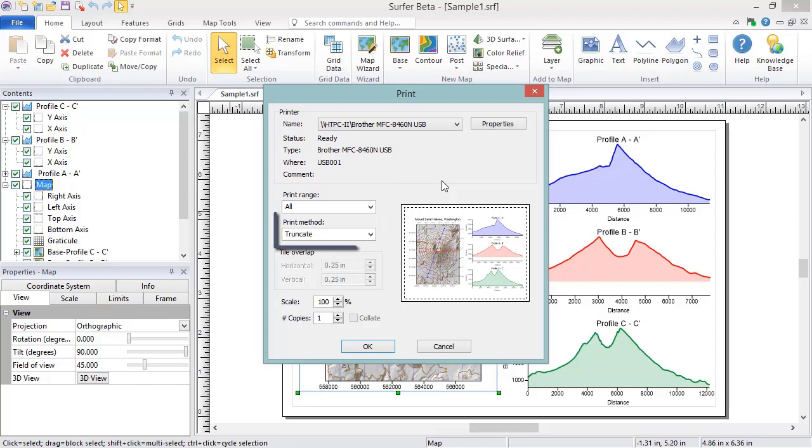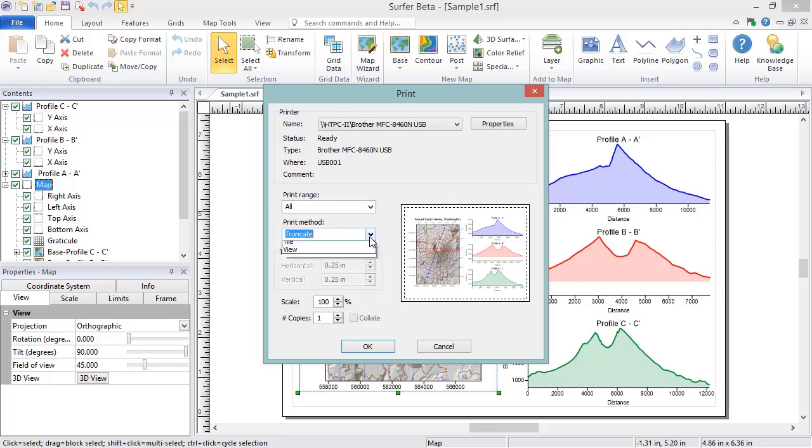In the Printing Method section, you can choose how the printed project displays on the page. The four options are Truncate, Fit to Page, Tile, and View. Truncate prints only the objects that are within the page borders as defined within the Page Setup dialog. All objects outside of the page will be clipped.